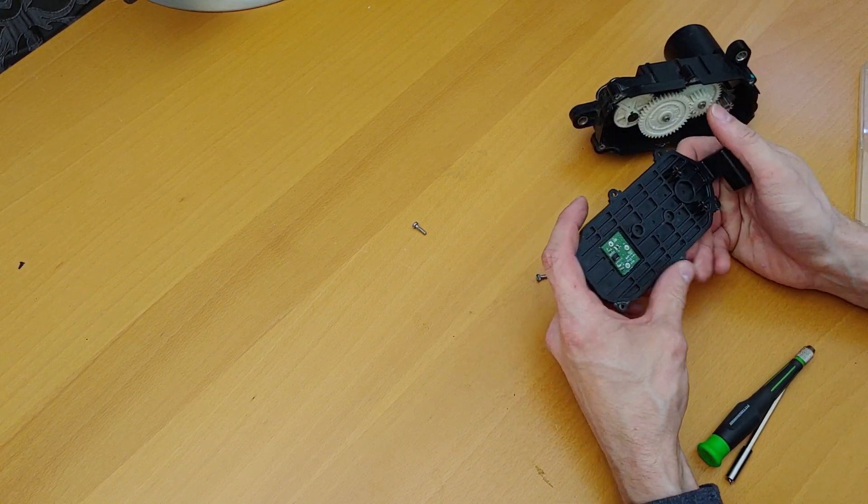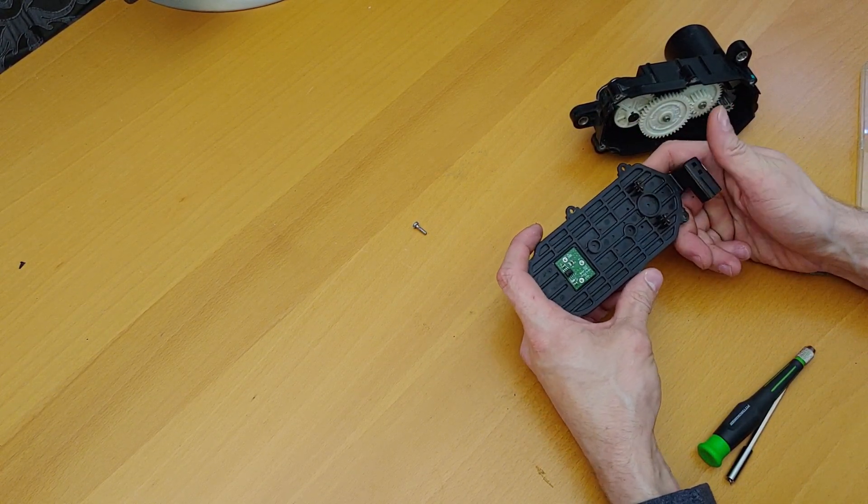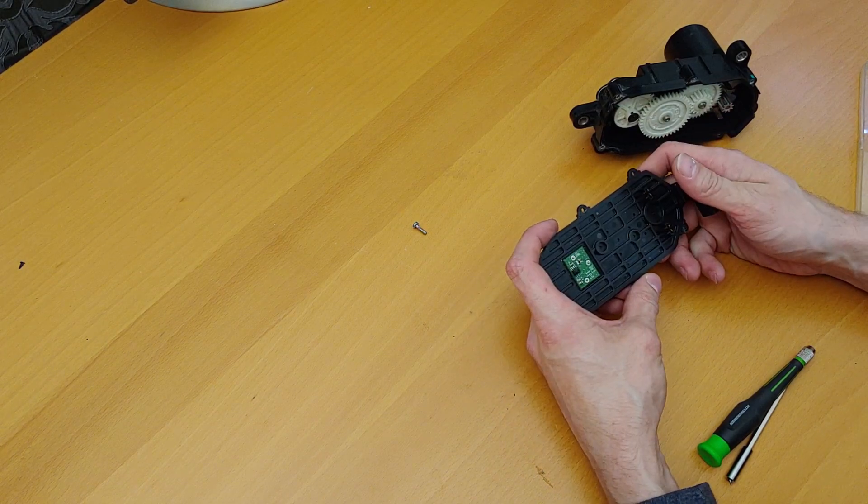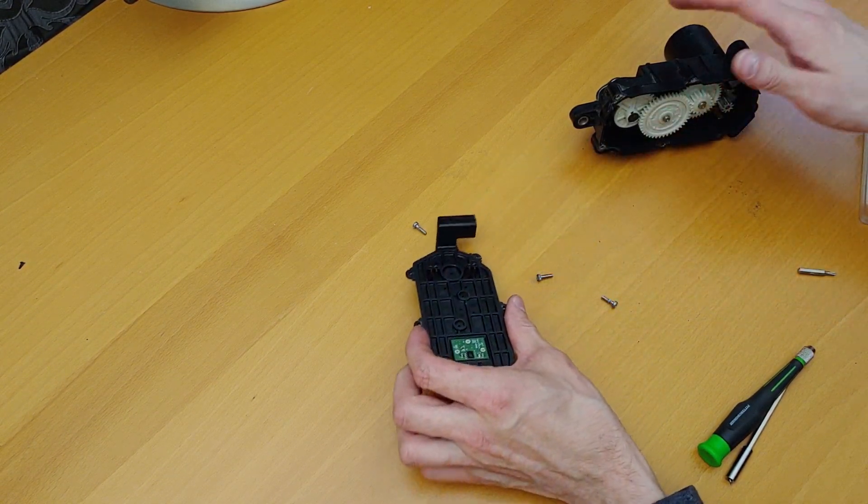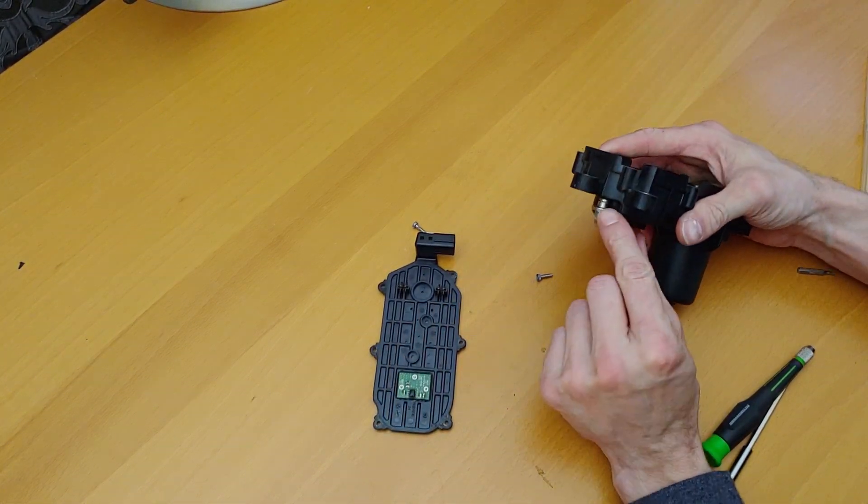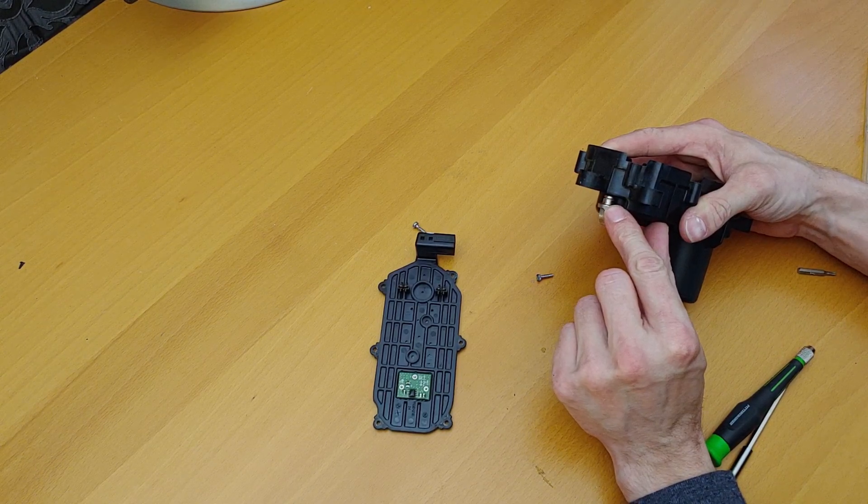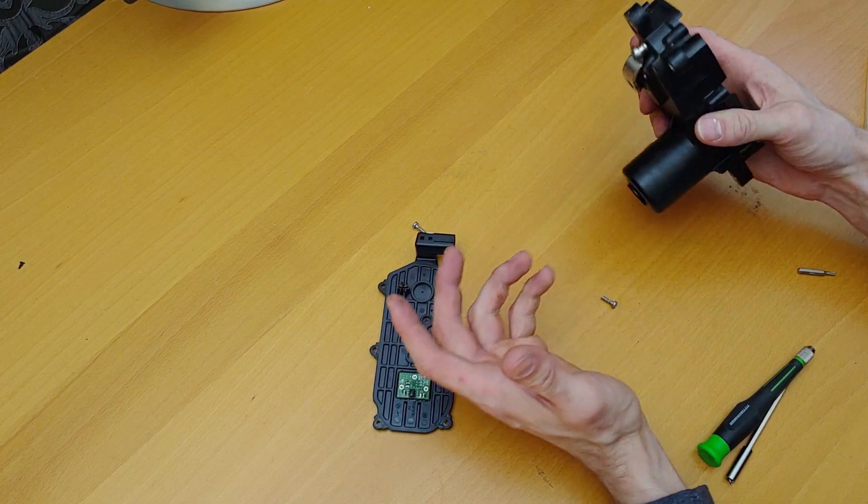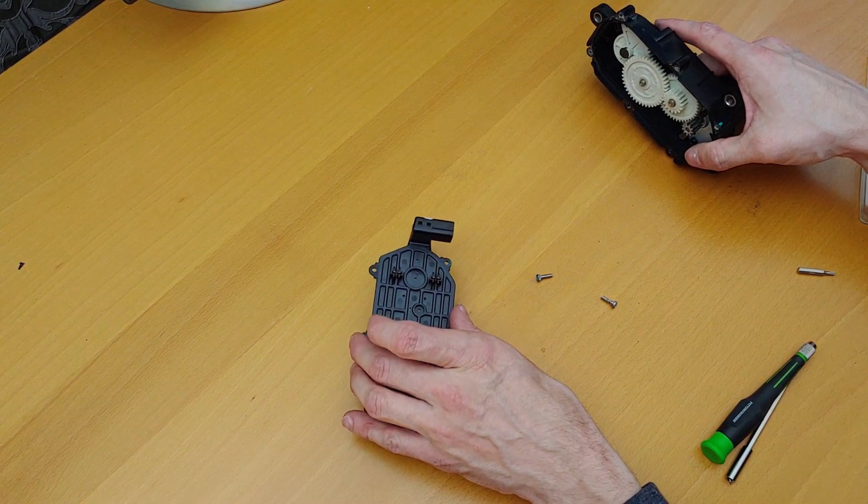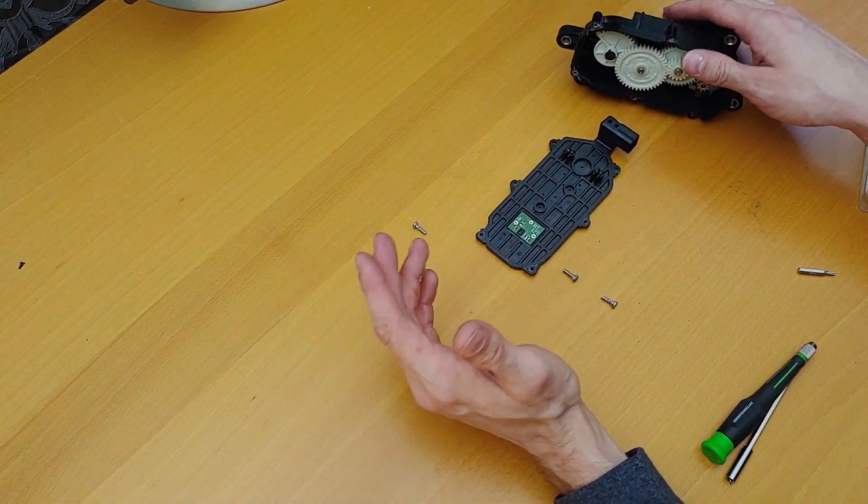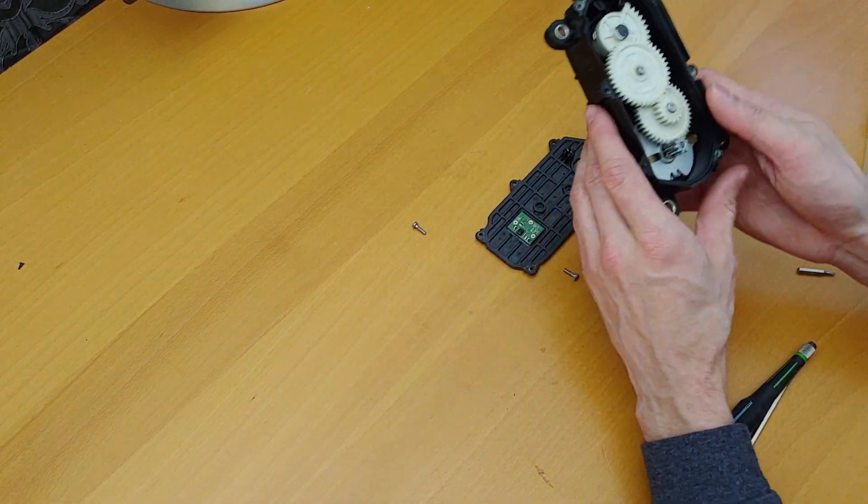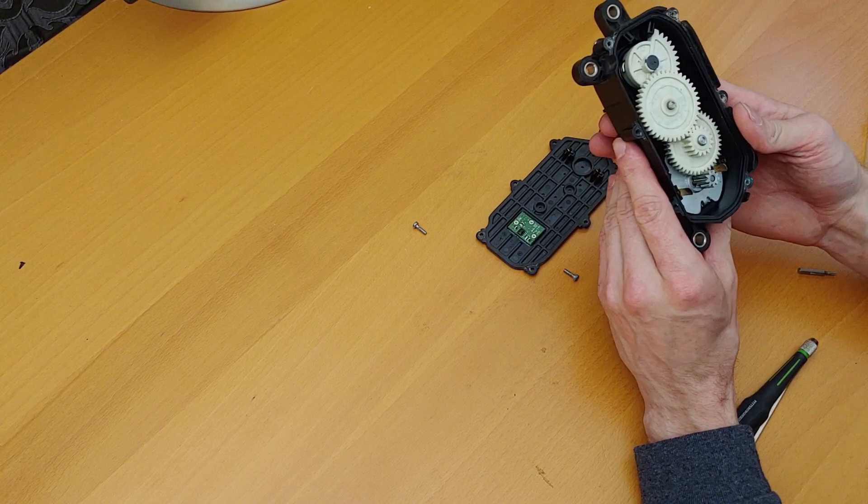I don't remember ever seeing this circuit board in there. This must be one of the updated ones. I believe for the recall they had an updated one, but what I don't think they put into perspective is the linkage.